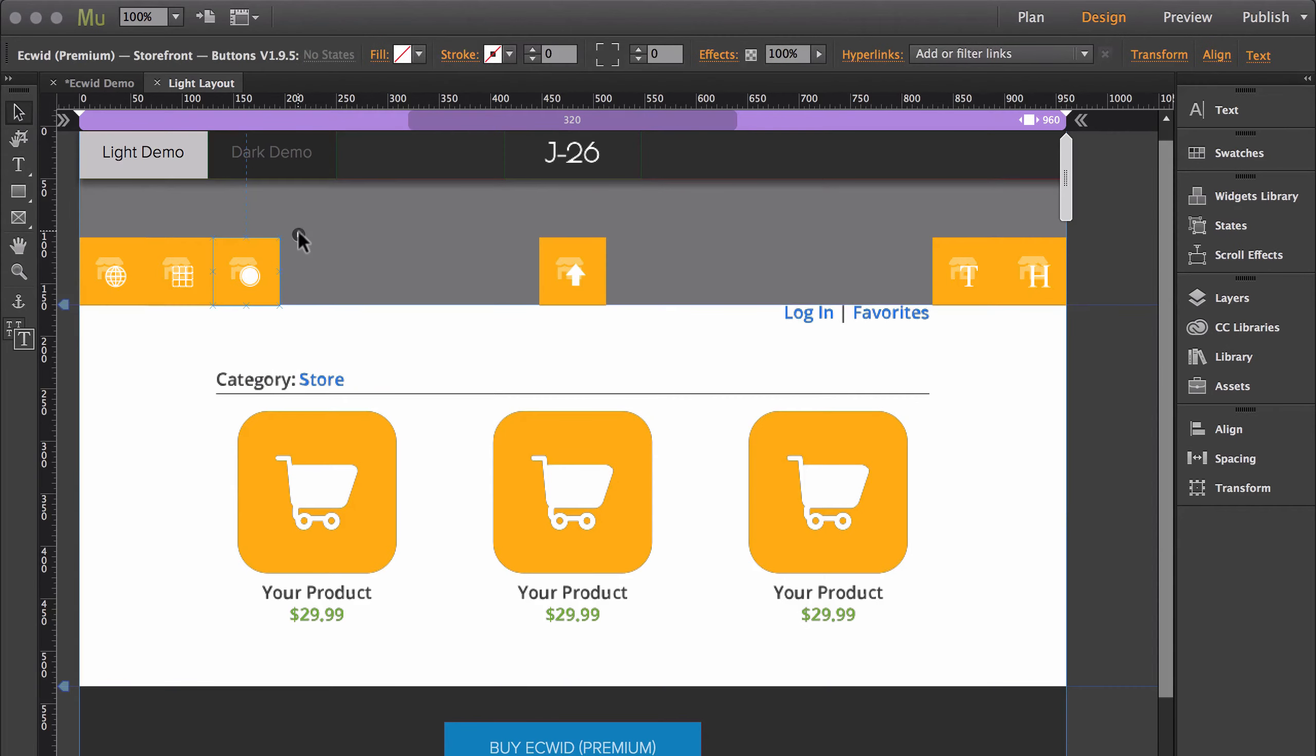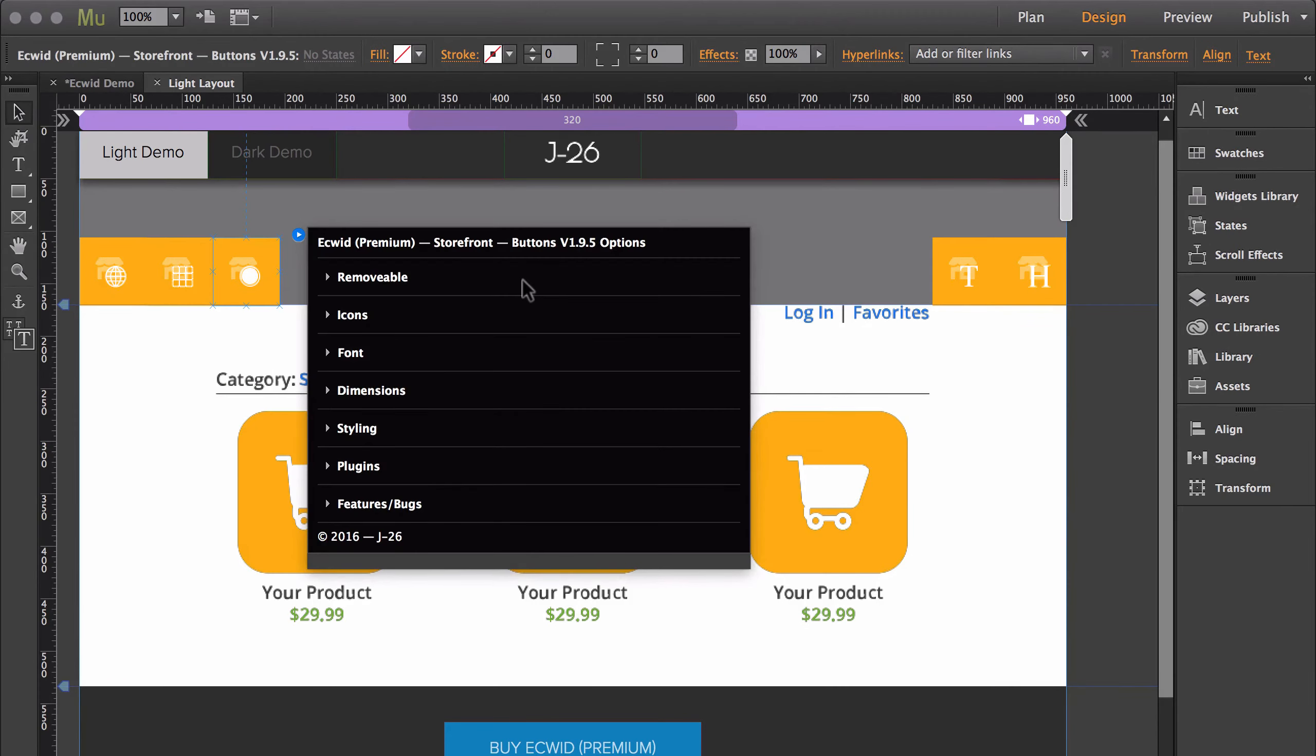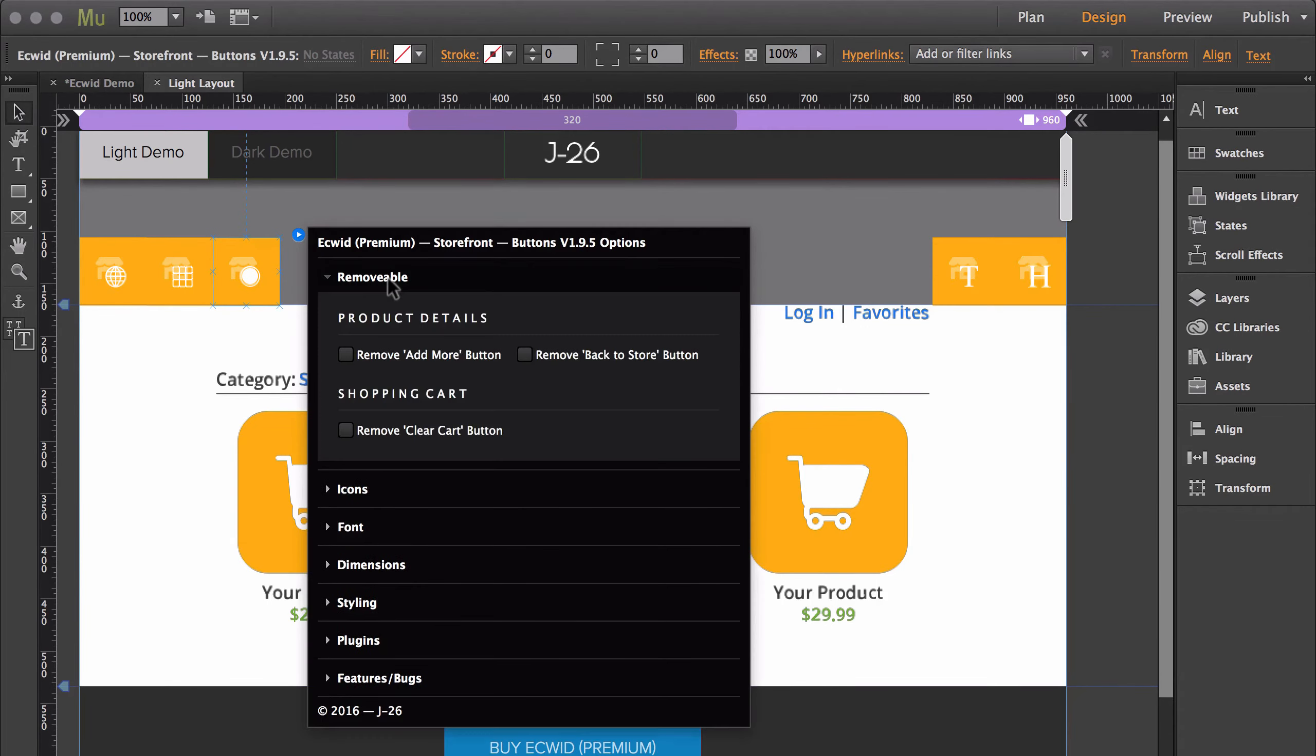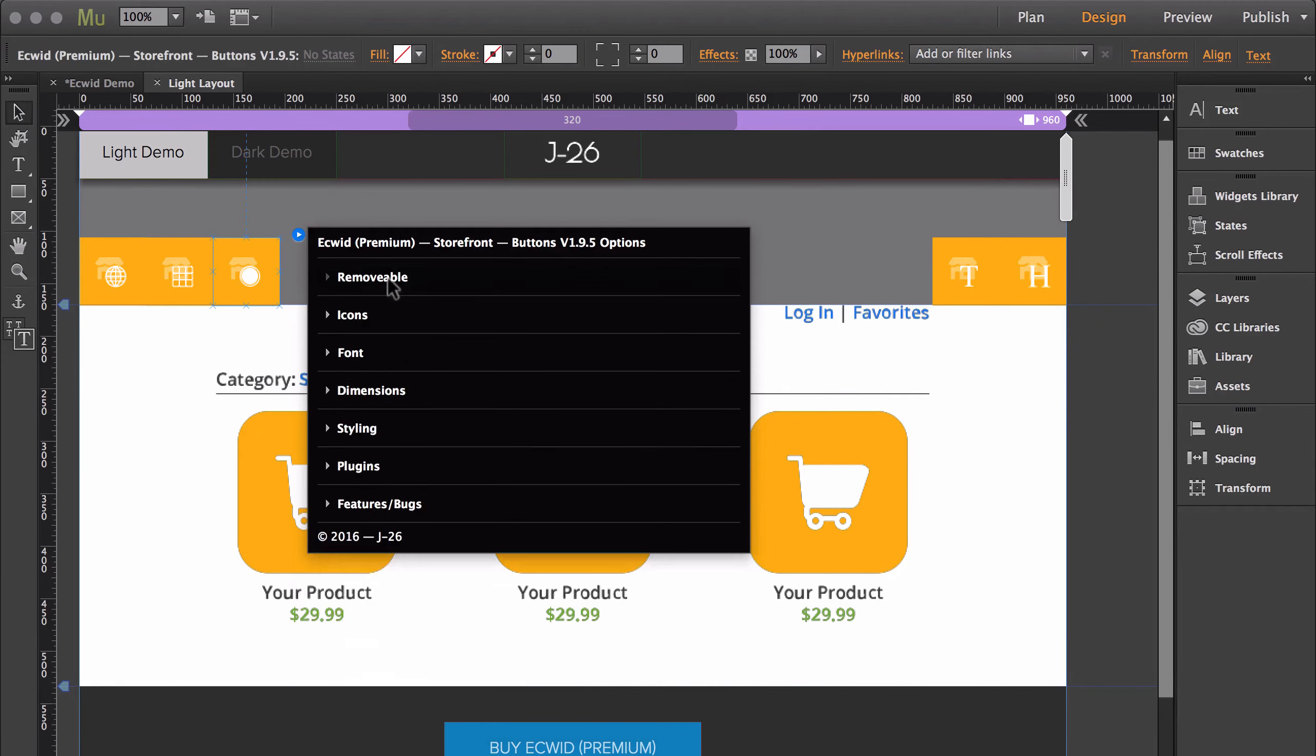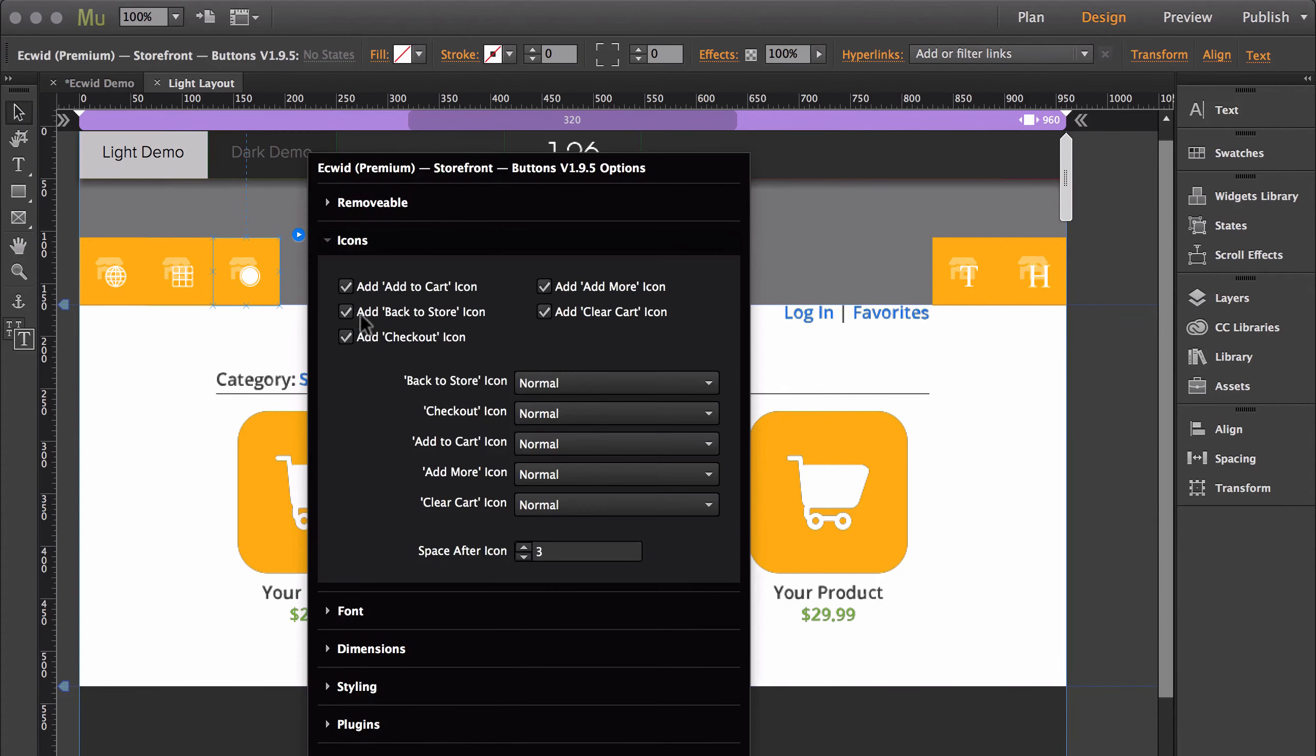Then last of these four is buttons. This widget gives you a ton of customizations over your storefront's buttons. So in this first section, you're able to remove some of the buttons. This next section allows you to customize the button icons. If you want, you can just remove all of them, and you can remove the icons by toggling these off.